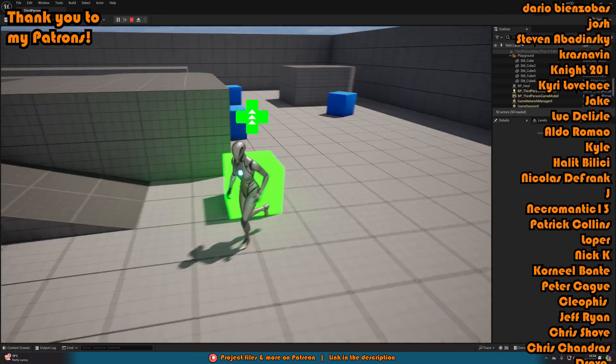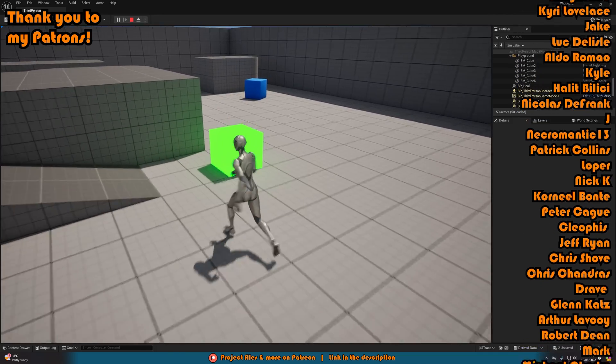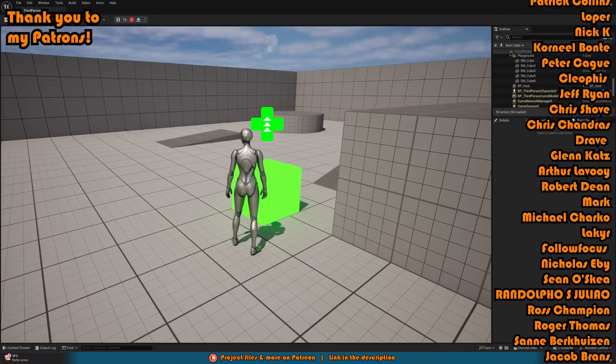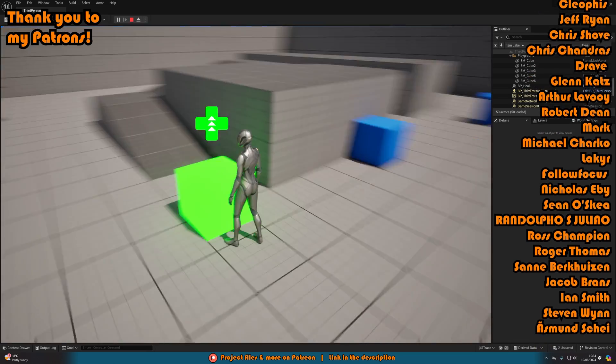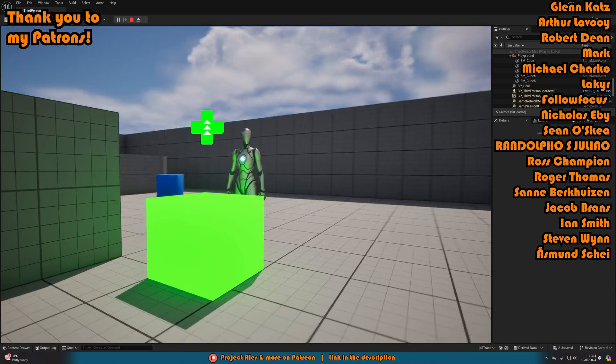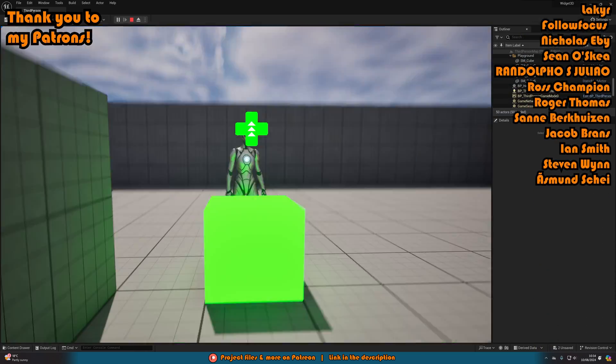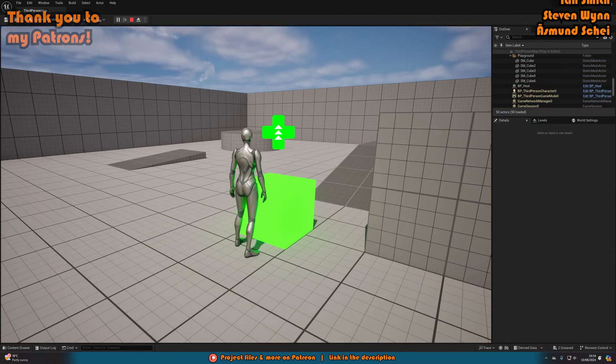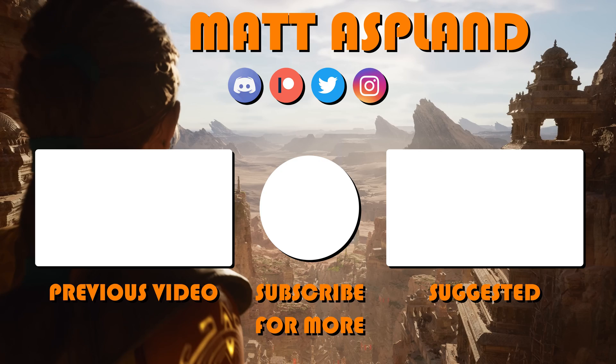Thank you so much for watching — I hope you enjoyed it and found it helpful. If you did, please like and subscribe. Thanks so much for watching and I'll see you in the next one!